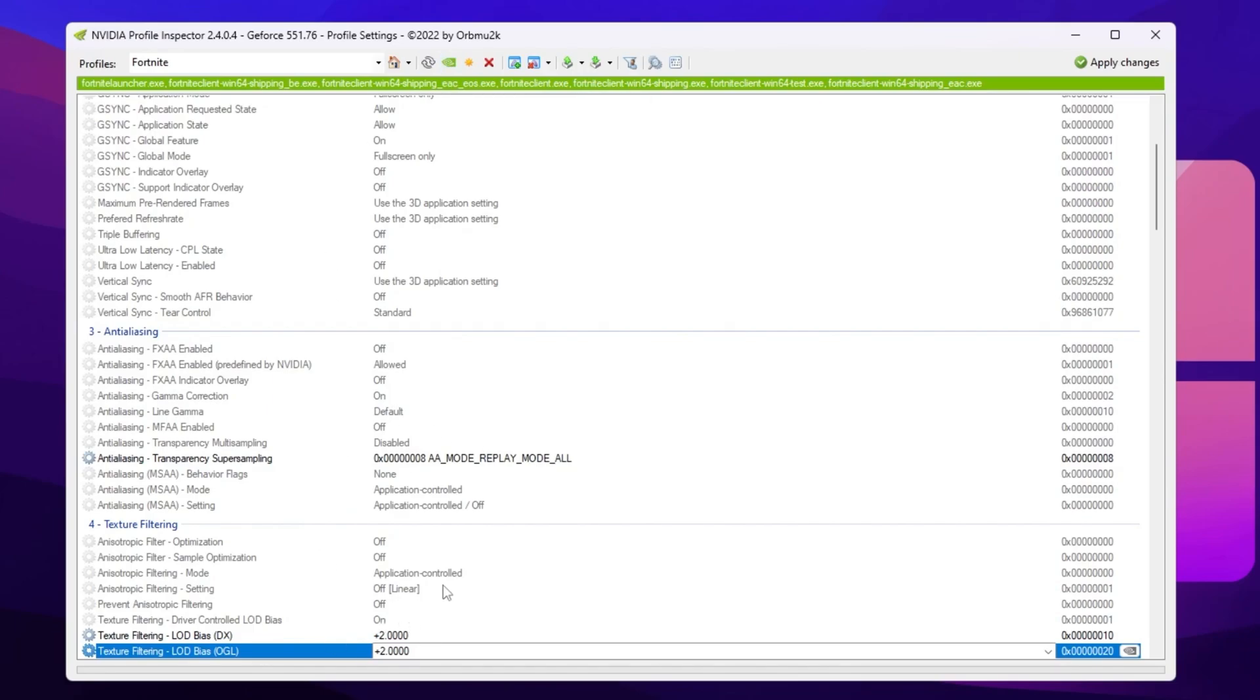Or guys simply you can use my preset settings of the NVIDIA profile inspector, which you already downloaded with the pack.